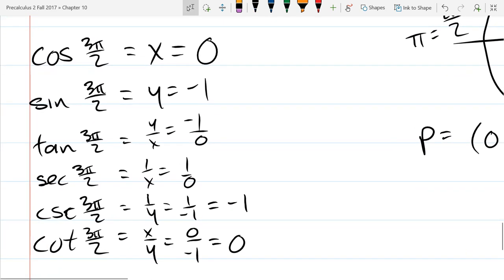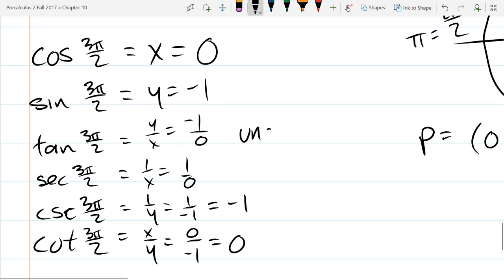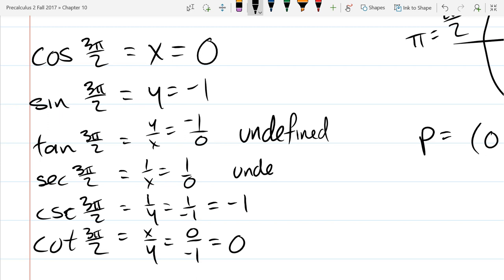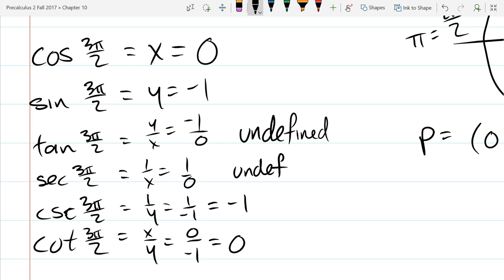Reducing the easy ones: 1 over negative 1 is negative 1, and 0 over almost anything is 0. Now I said 'almost anything' — what's the one number you're not allowed to have in the denominator? Zero. So what do we call negative 1 over 0 and positive 1 over 0? Undefined. So I'm going to write those as undefined. There are plenty of times where some trig values are going to be undefined — any time x or y is 0 and it appears in the denominator.